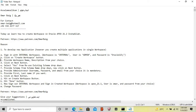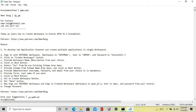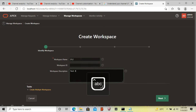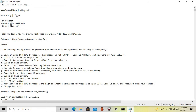Provide workspace name and description of your choice. Now click on the next button.